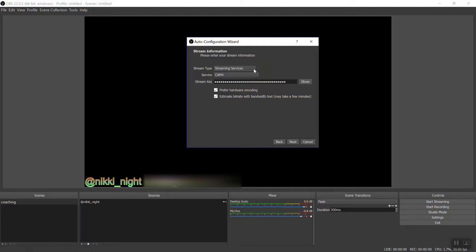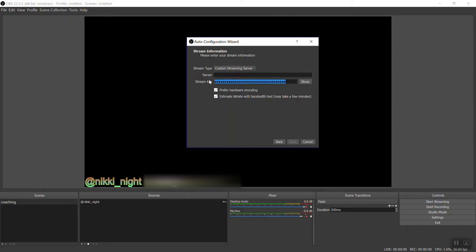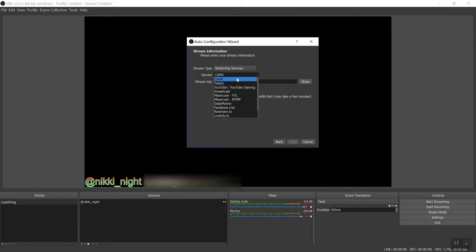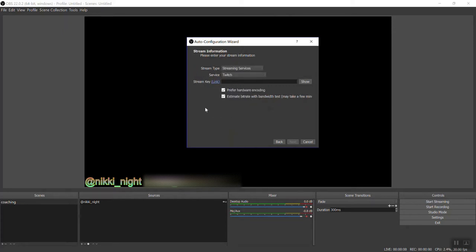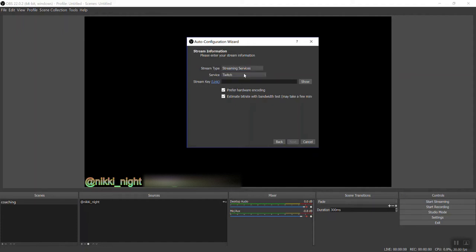Now when you go to this one, your stream information, it probably looks something a little bit closer to this. For streaming service, it'll say Twitch. It'll probably look something like this. So let's go through it together. Your stream type, you want to make sure it's on streaming services.